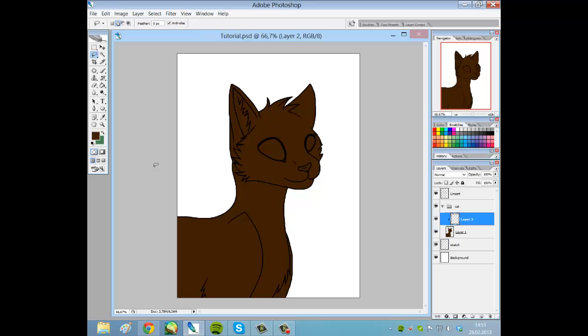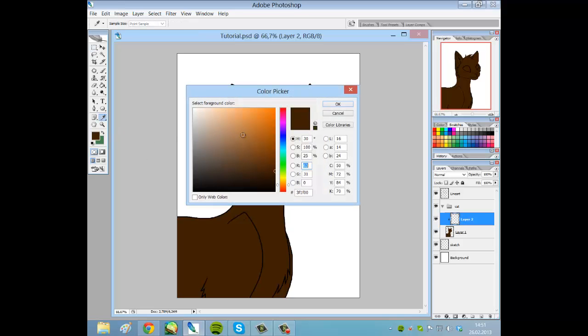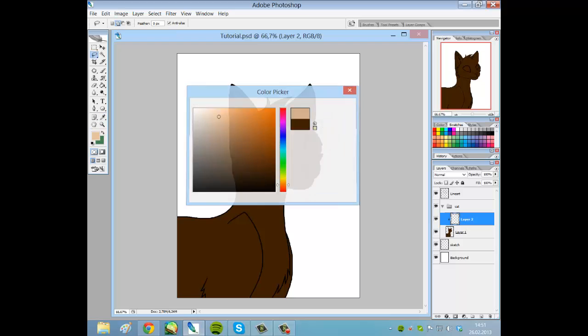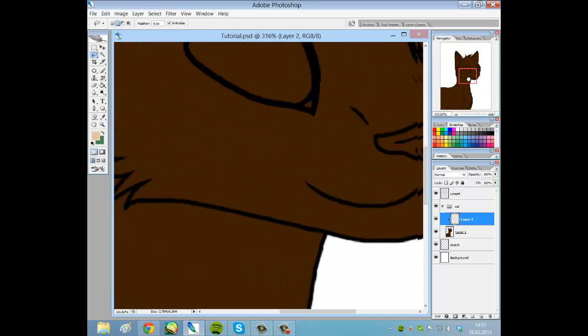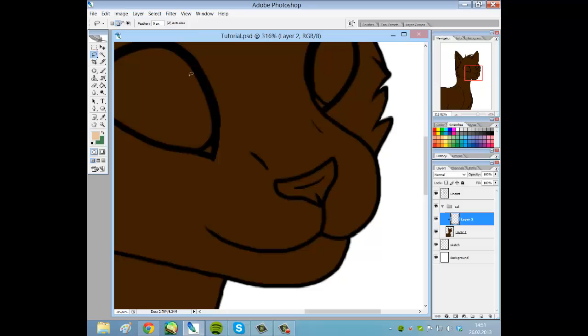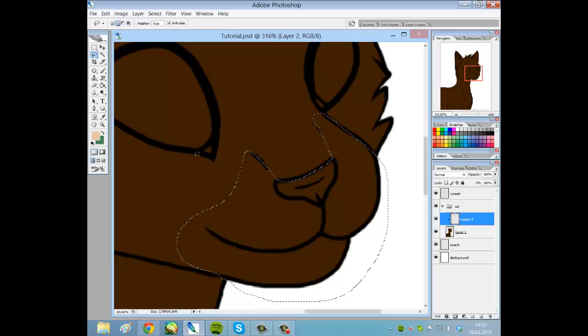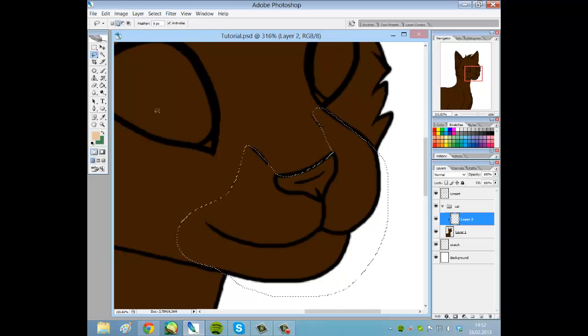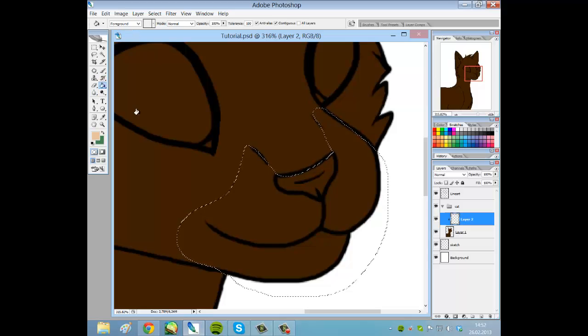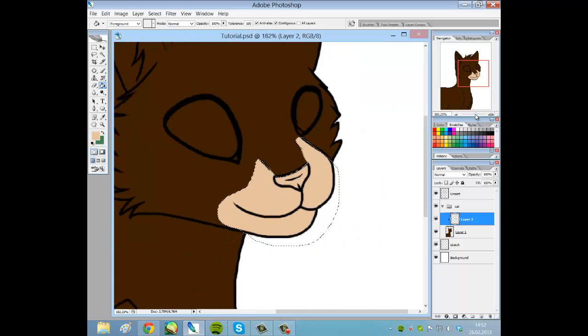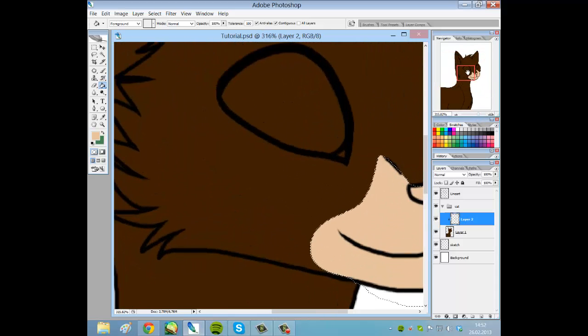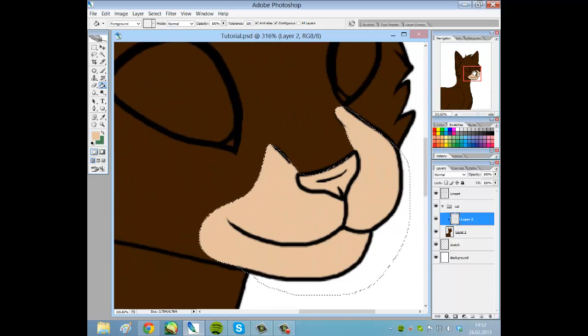So I choose a little bit lighter color like this and zoom in to make the markings. As I mentioned in the last part, I'm just drawing a random cat and adding markings as I feel like. You could, if you want to, simply use the bucket tool and fill it like this - that would be sharp colored.